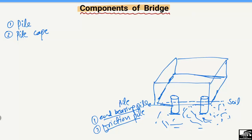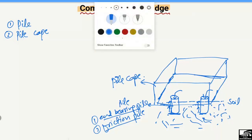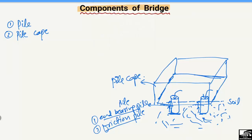The pile cap is made of reinforced concrete. This component takes the load from the above structure and transfers it into the piles. The piles then take the load either by end bearing or by friction.